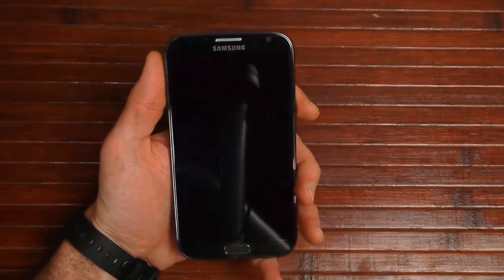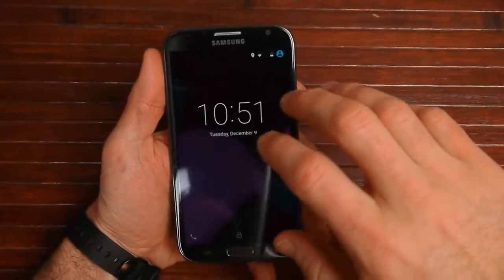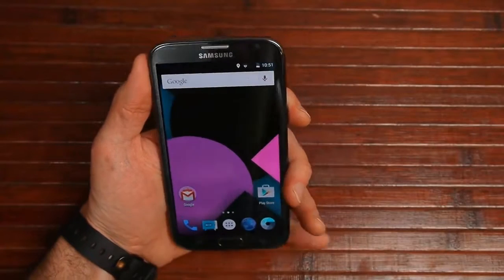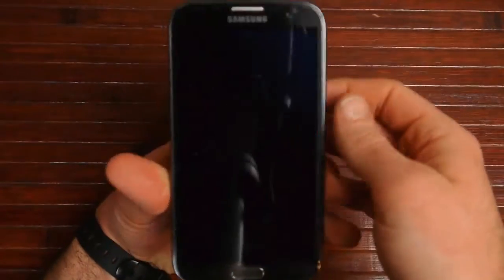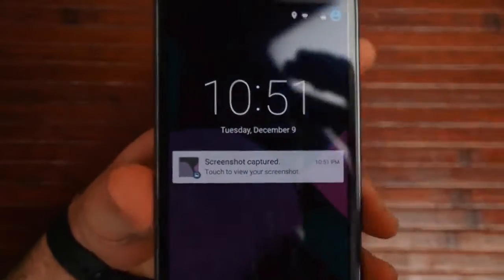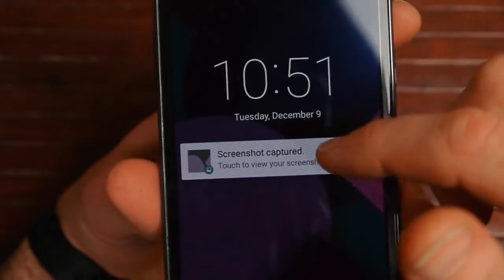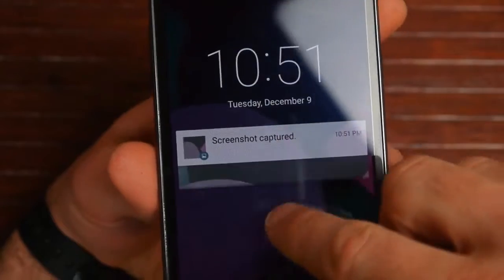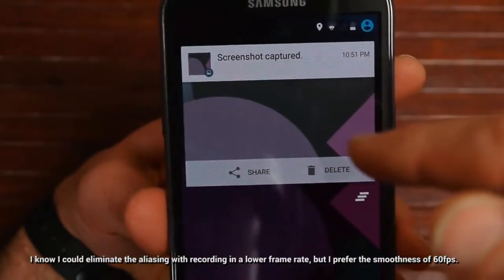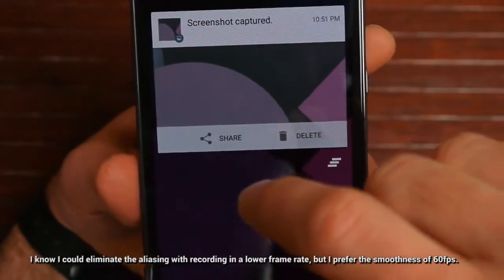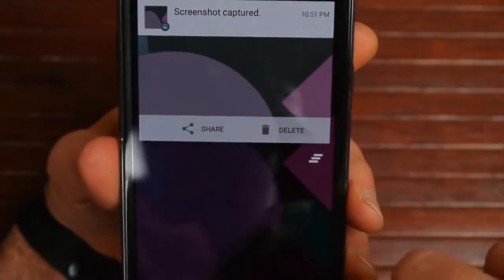What I want to do is show you Lollipop running on this thing and show some different features. First, let me take a screenshot real quick just so I'll have a notification here. Here's one of the new things in Lollipop: once you have a notification, it shows right here on the lock screen, and I can drag it down to expand it if it's expandable.